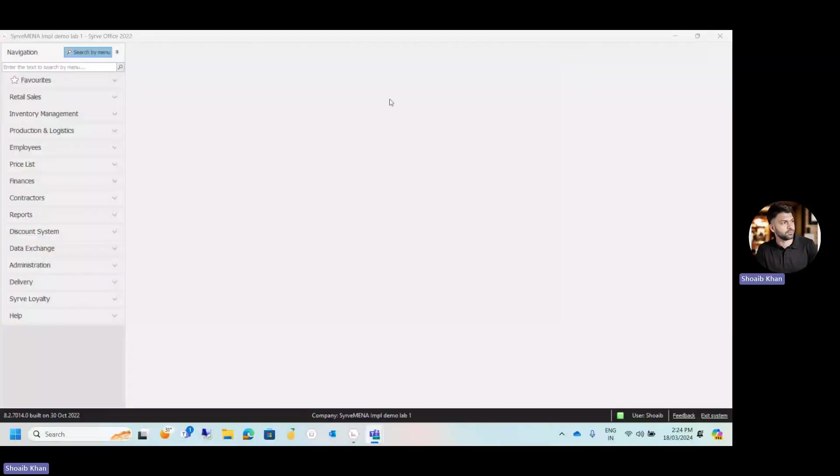In this video, we will be talking about how to create a new employee. For creating the new employee, we have to go to the employees module.